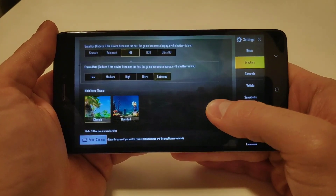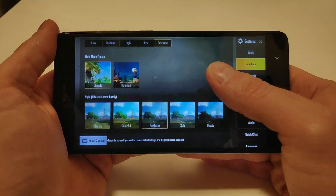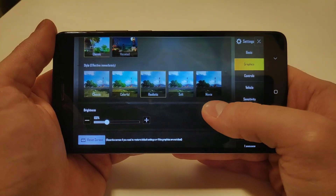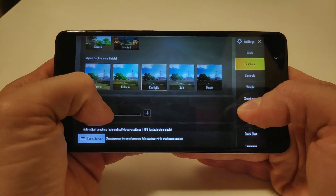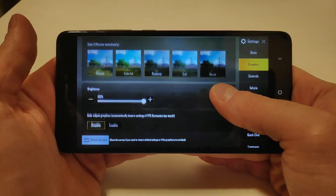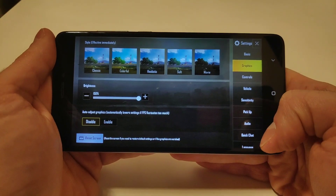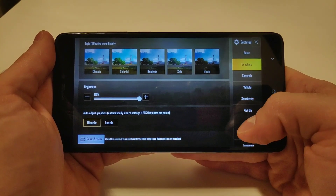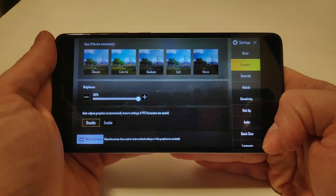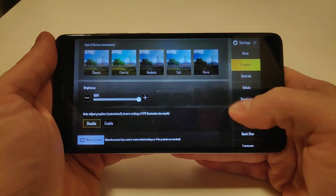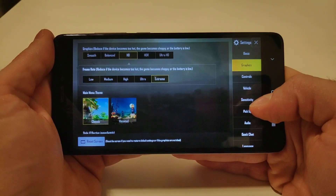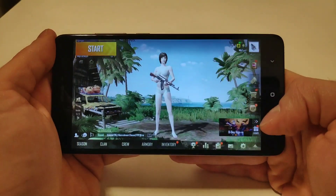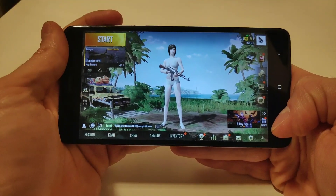The graphics are on HD, the frame rate is on Extreme, main menu theme is Classic, style effect is on Realistic as mentioned, brightness cranked up to maximum, and auto-adjust graphics is disabled. It's pretty important that you disable this because if the game sees the device struggles, it will automatically turn down everything. Basically that's it — we don't have any more options to adjust.